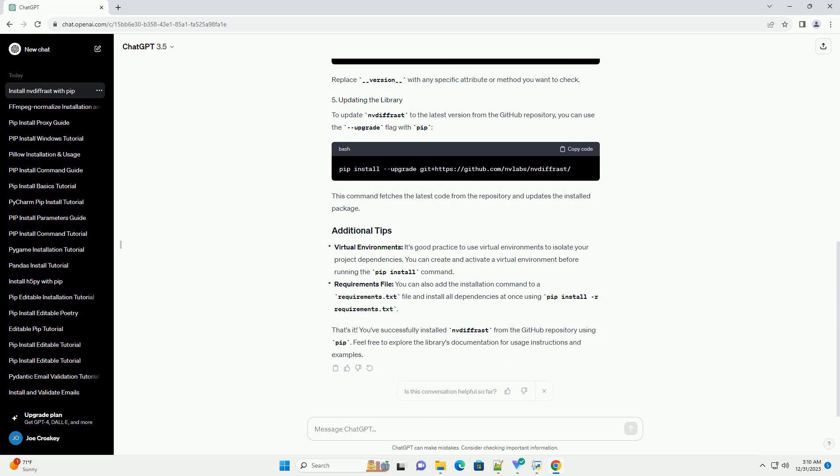Open your terminal or command prompt. This tutorial assumes you are familiar with basic command line usage. Use the following command to install nvdiffrast directly from the NVIDIA Labs GitHub repository. This command tells pip to install the package from the specified GitHub repository.